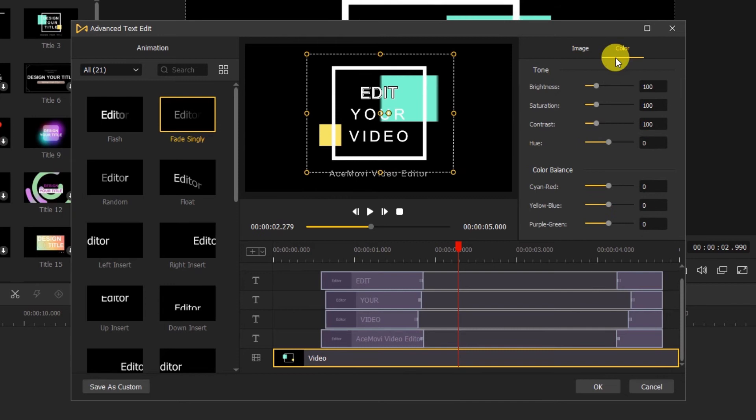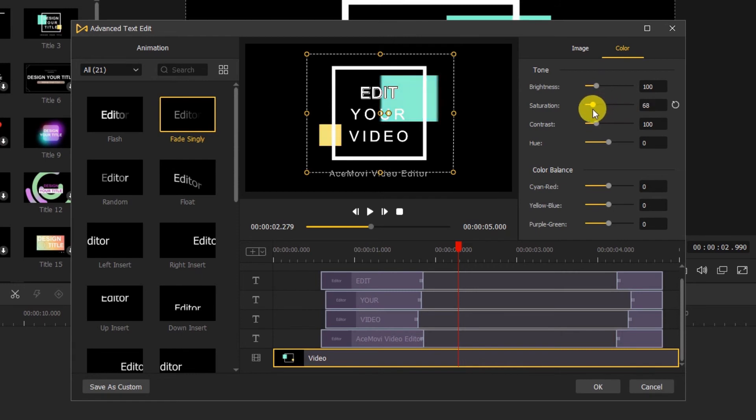On color, we can change the tone or color balance of the image. If we want to go back to the original settings, just click here.